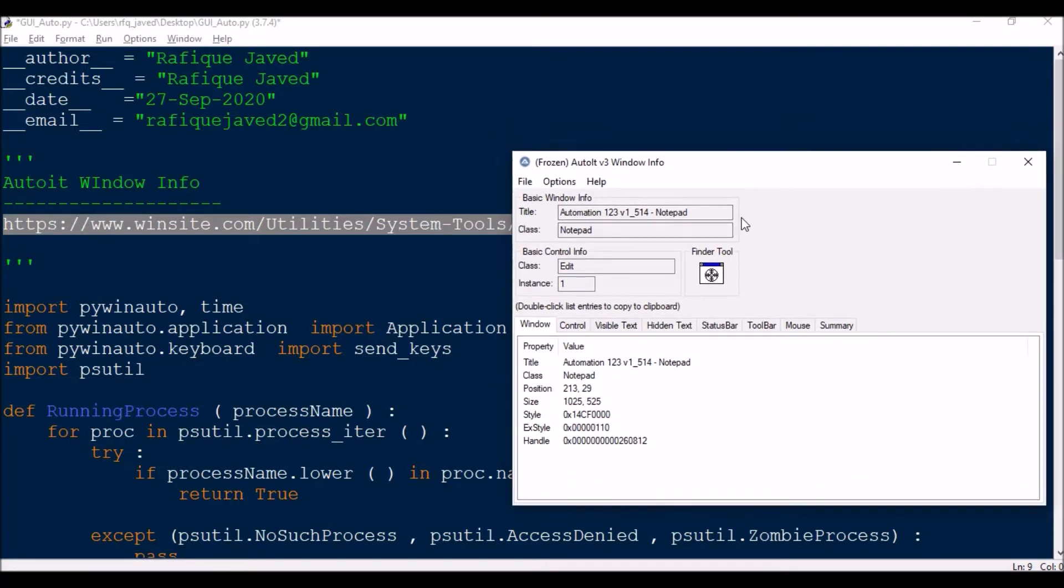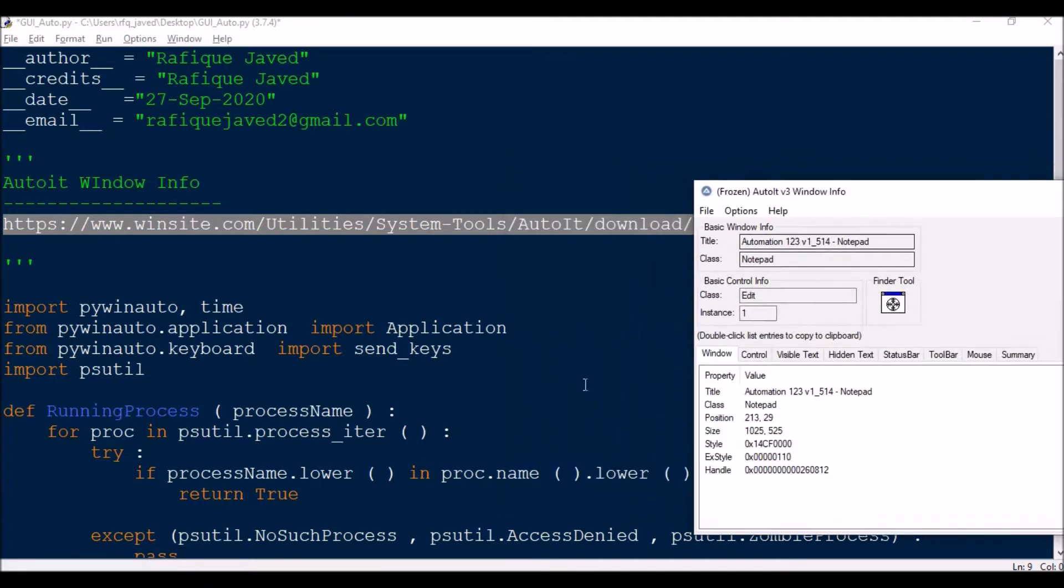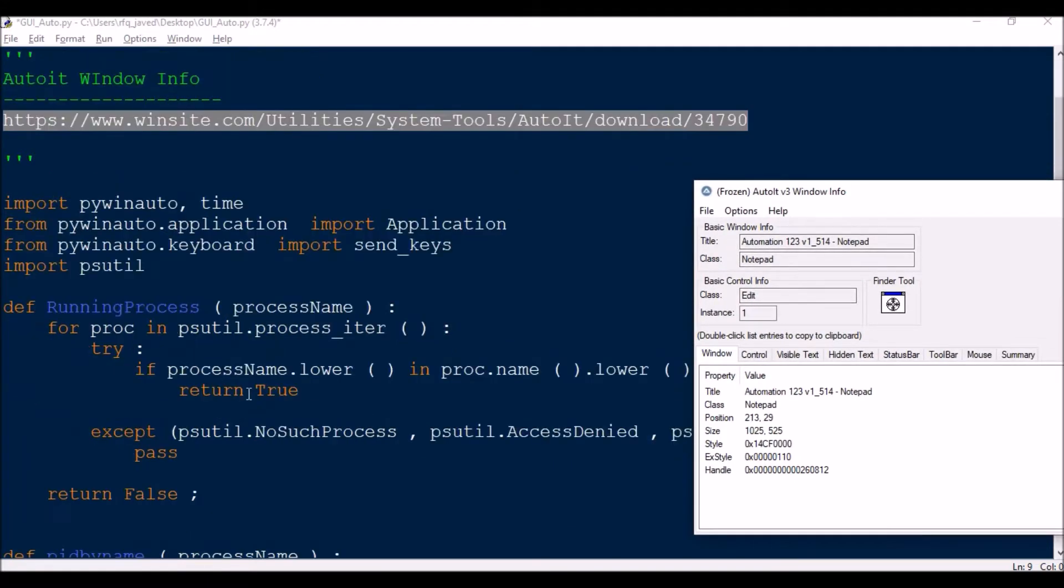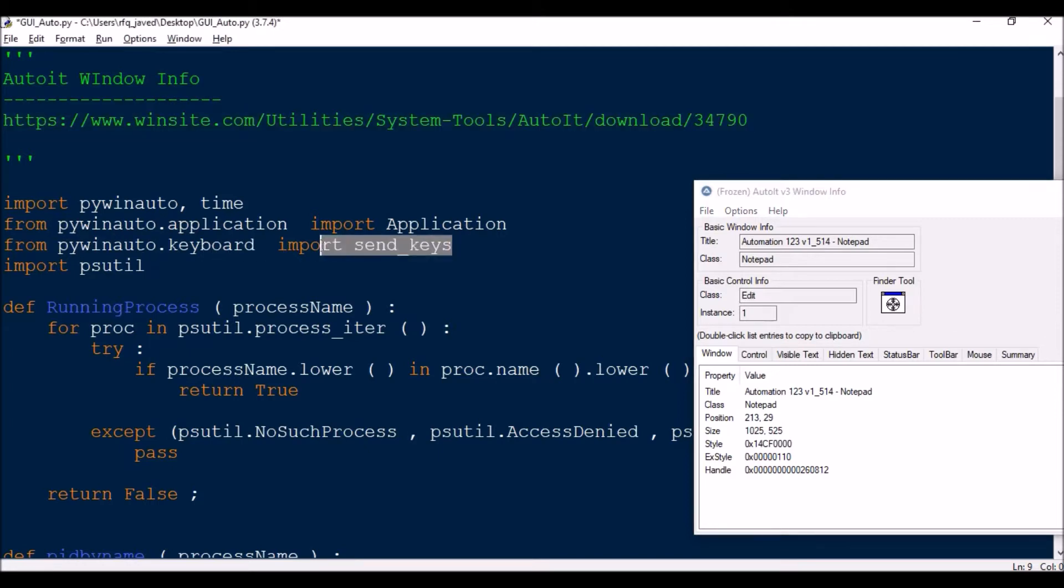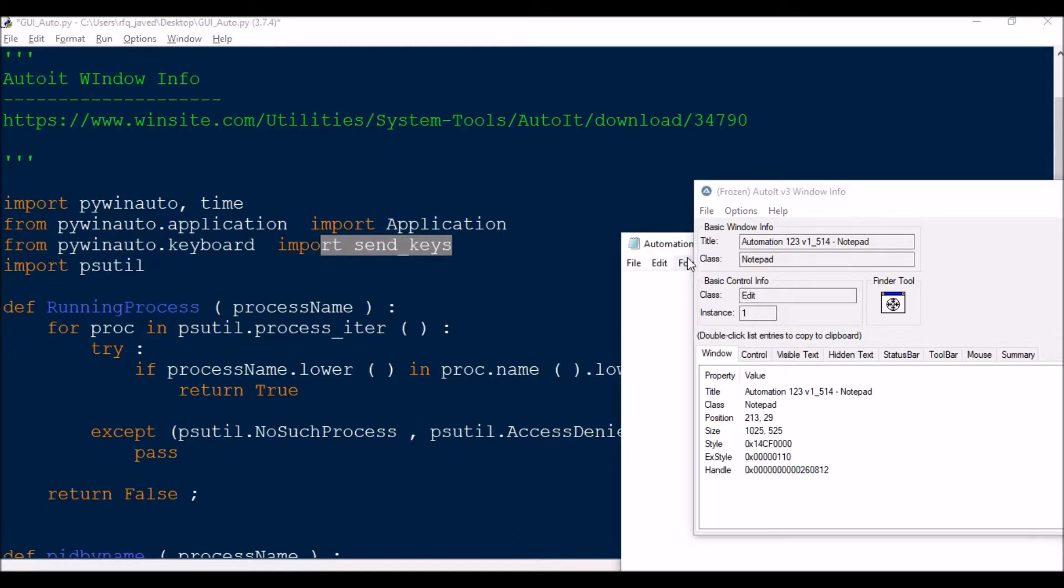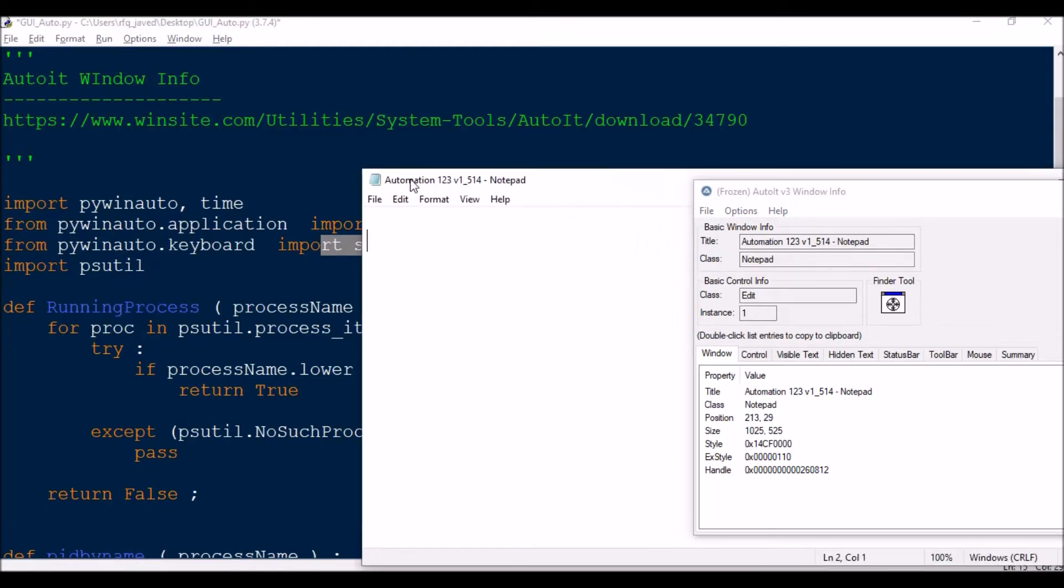For doing this, I will be importing a module that is pywinauto, then time for creating some delay. As usual, from pywinauto.application we'll be importing application. Then from pywinauto.keyboard import send_keys.